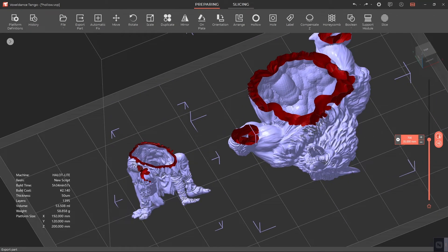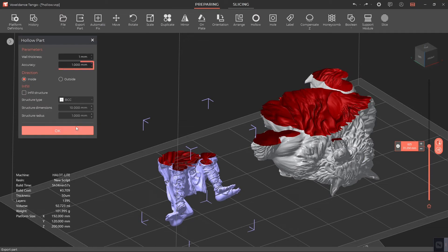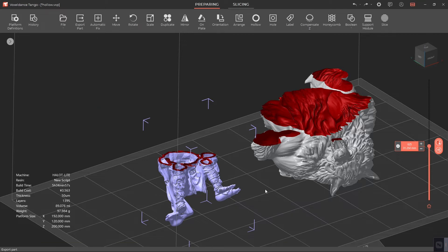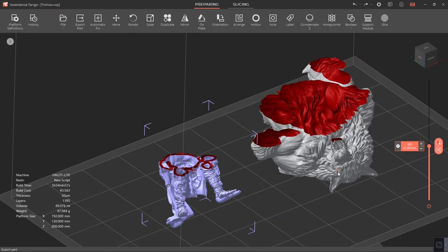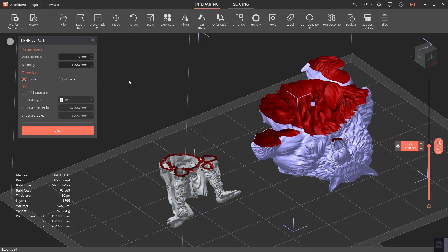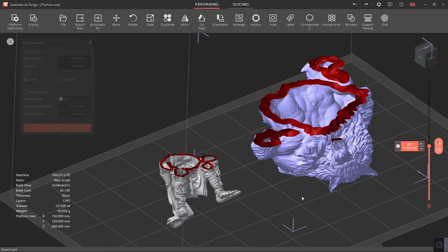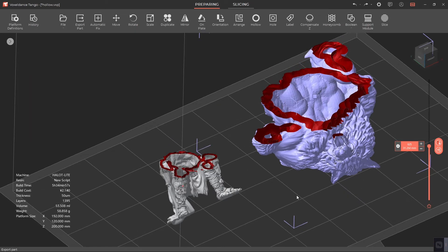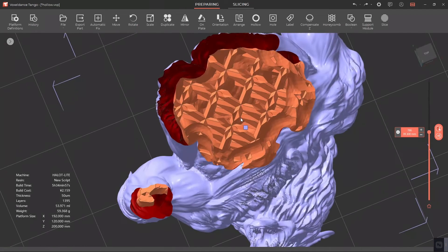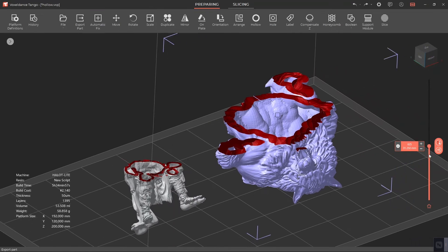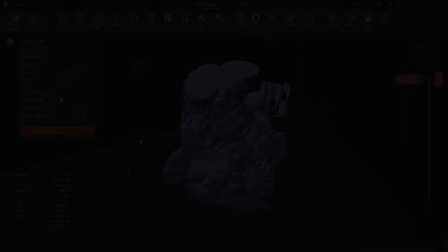fragile the hollowed part. The default accuracy is 1 millimeter and the default direction is inside. There's no need to change them in most cases. If the hollowed model is large and you want to make it stronger and more durable, it's suggested that you add infill structure, which helps strengthen the model.